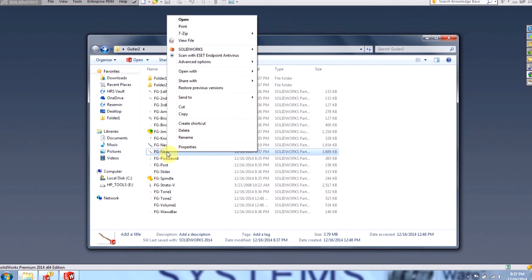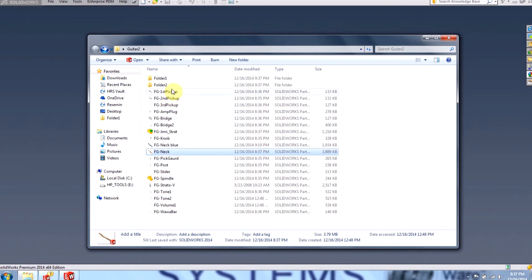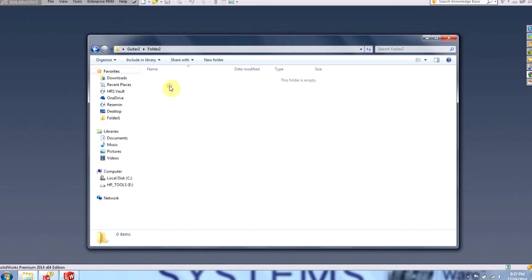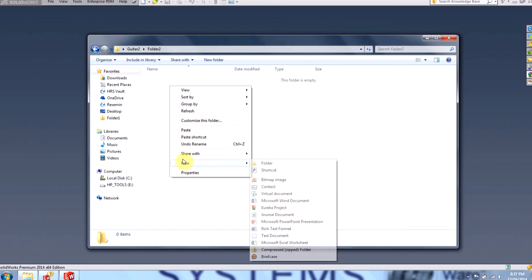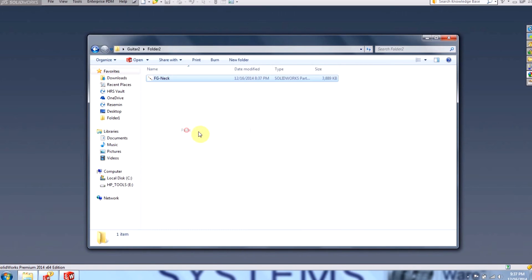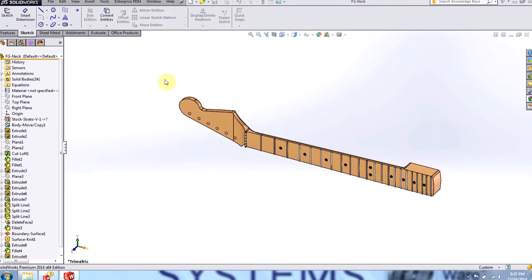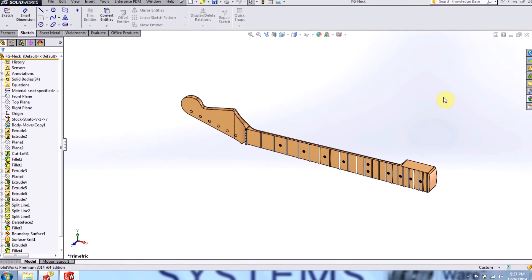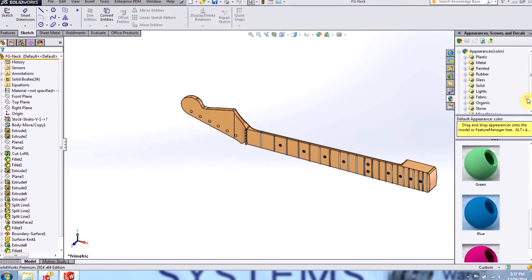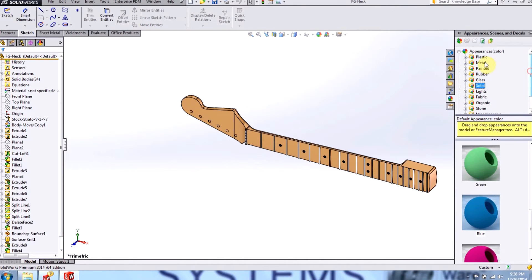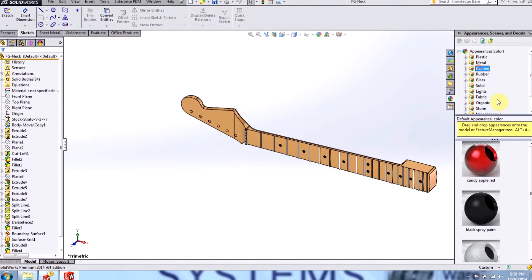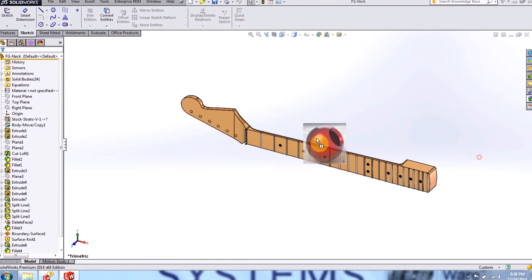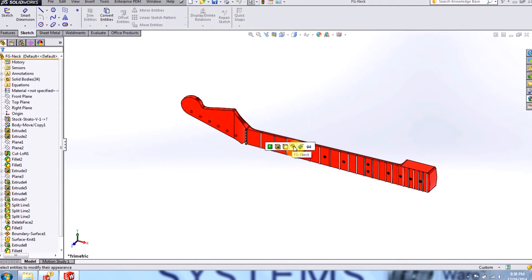I'll create a copy of the neck, drop it into folder 2, paste it, and then I'll make a simple revision, such as just changing the color. So let's change the color to candy apple red. I'll save that out.